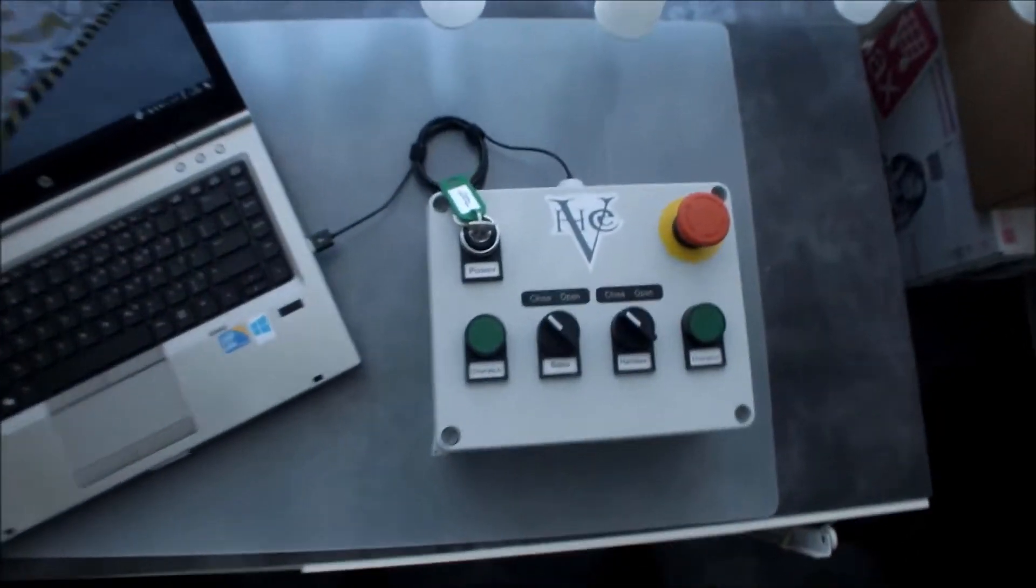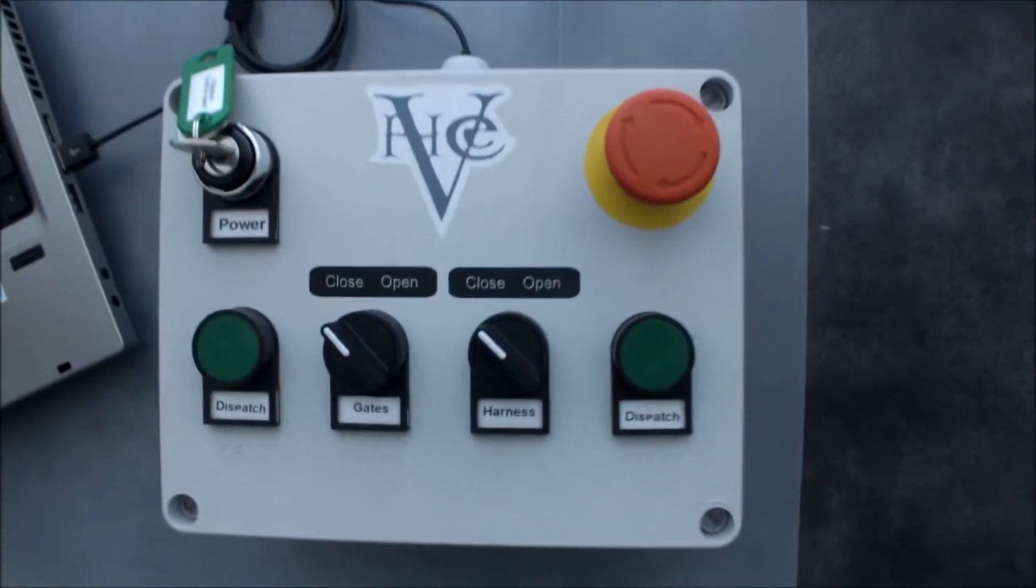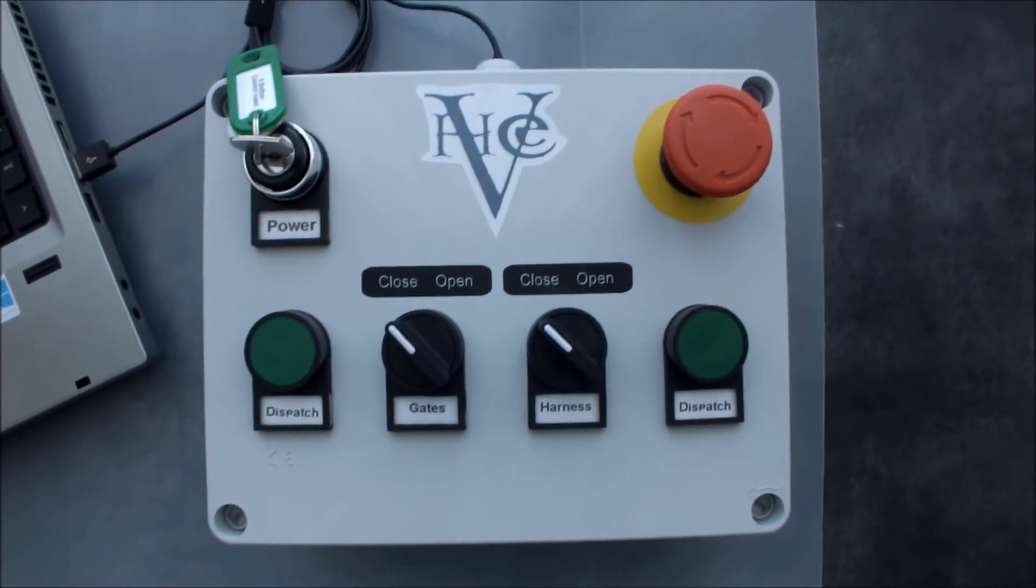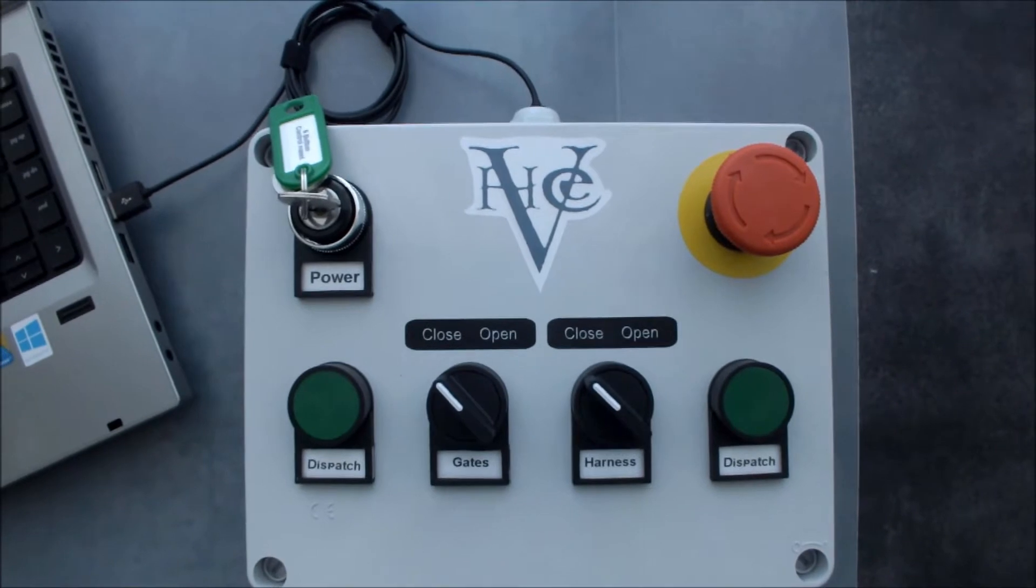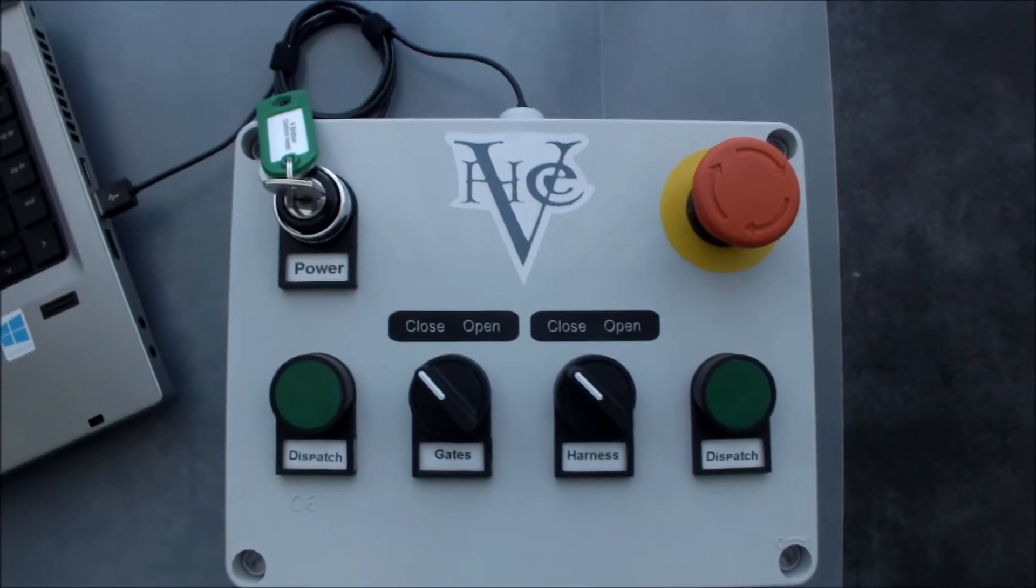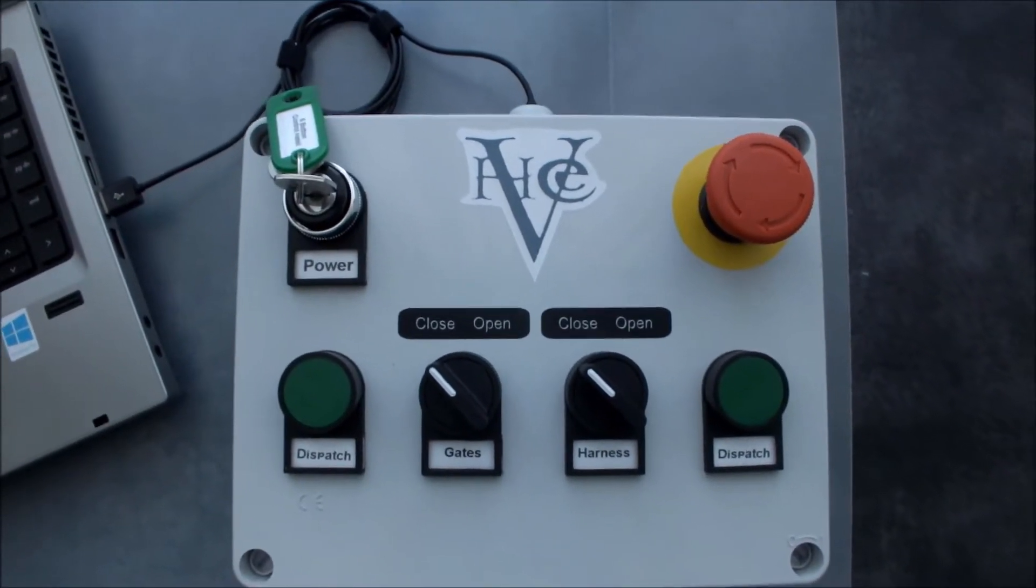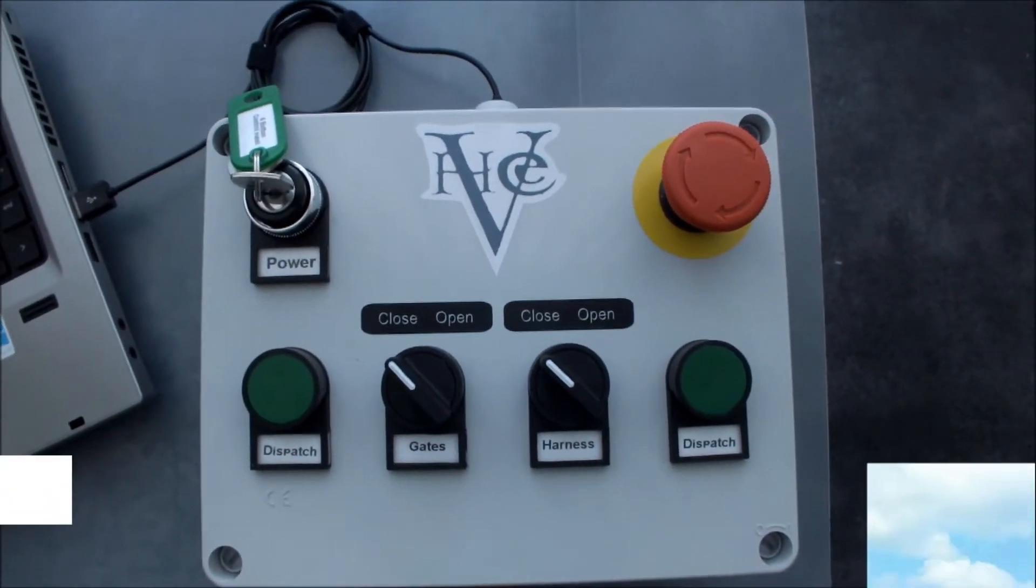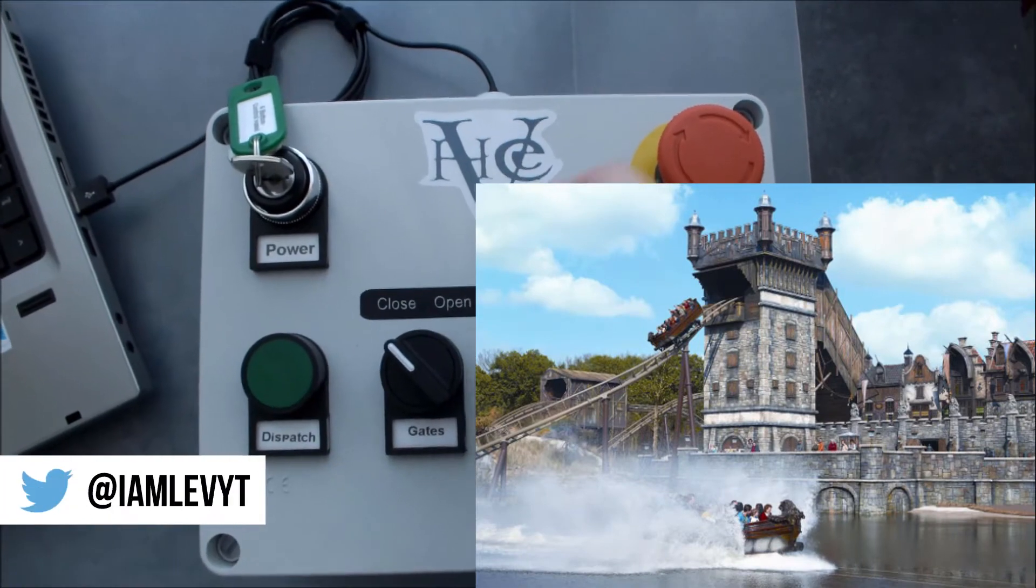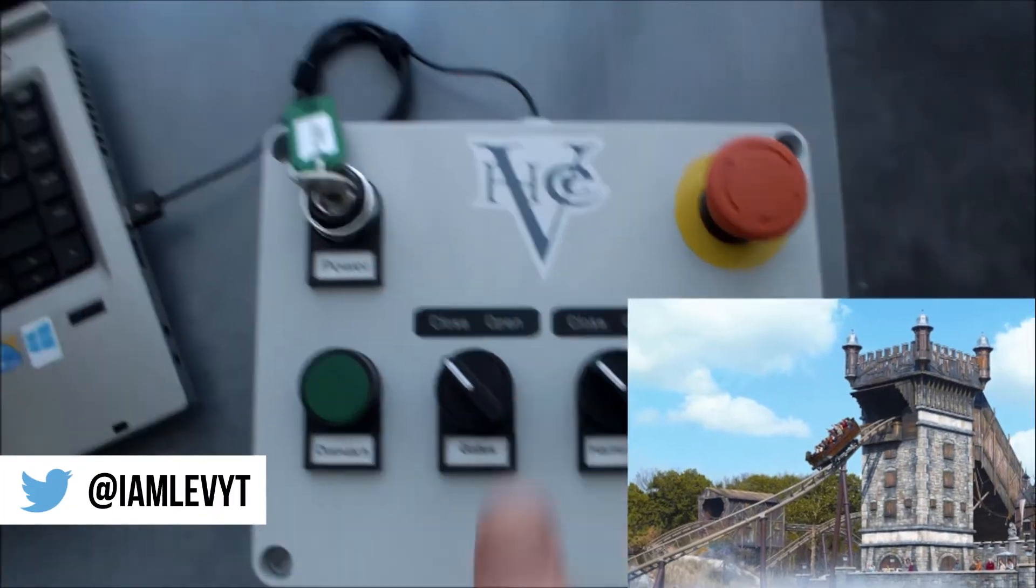This is the latest controller I made for a friend of mine. He's a big fan of the Vliegende Hollander water coaster in the Efteling, so it has a sticker on it. Yay!